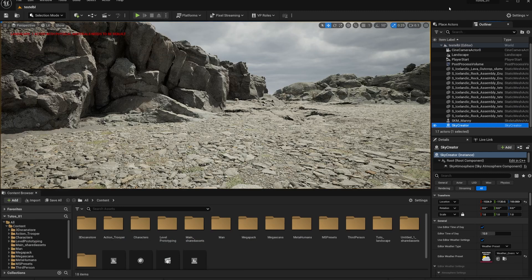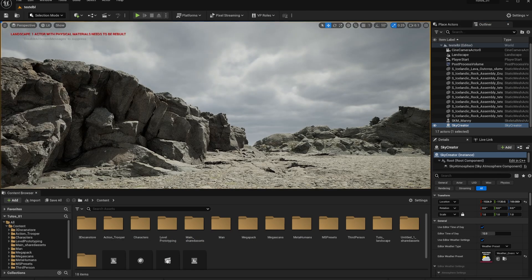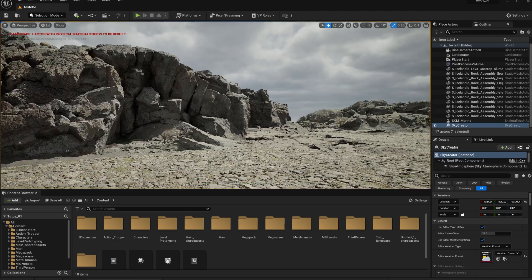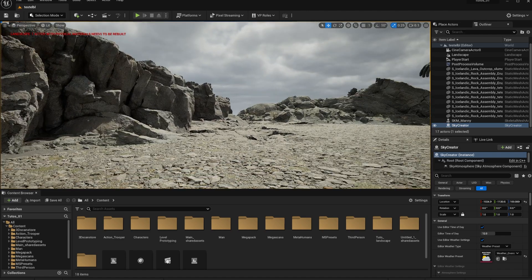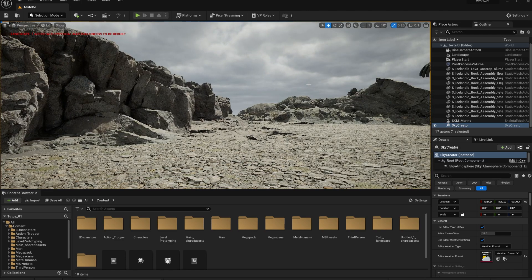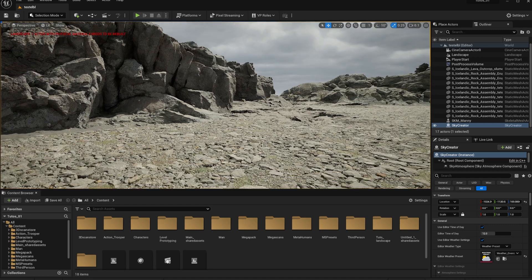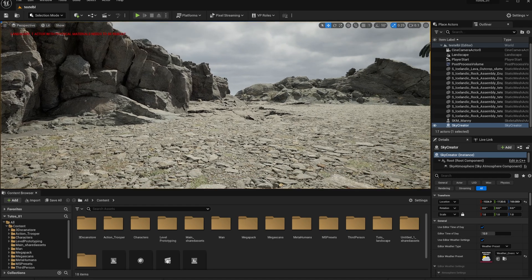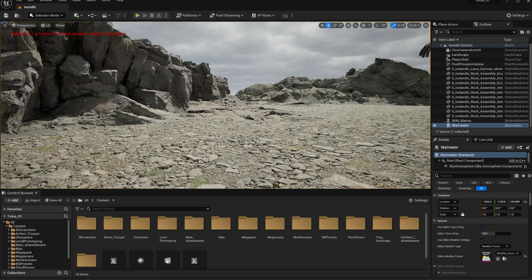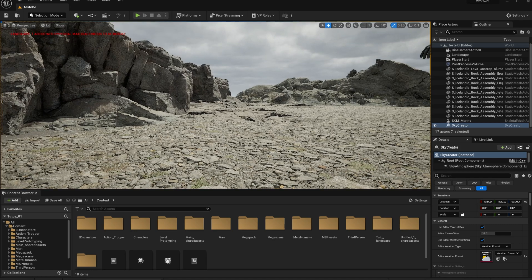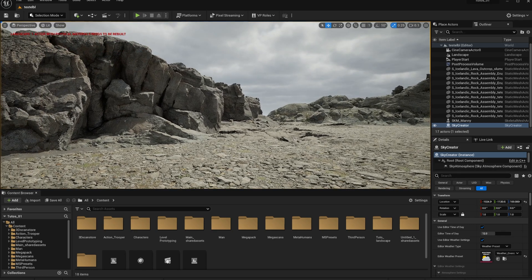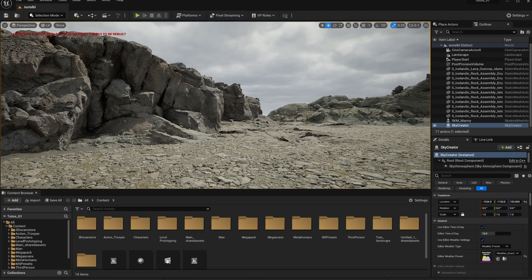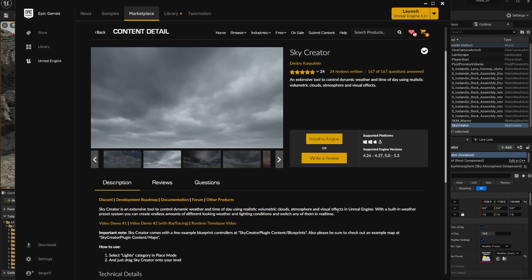How's it going, everybody? Welcome back to the channel. In this video, we are going to talk about an Unreal Engine asset that allows you to create an instant sky environmental outside lighting.